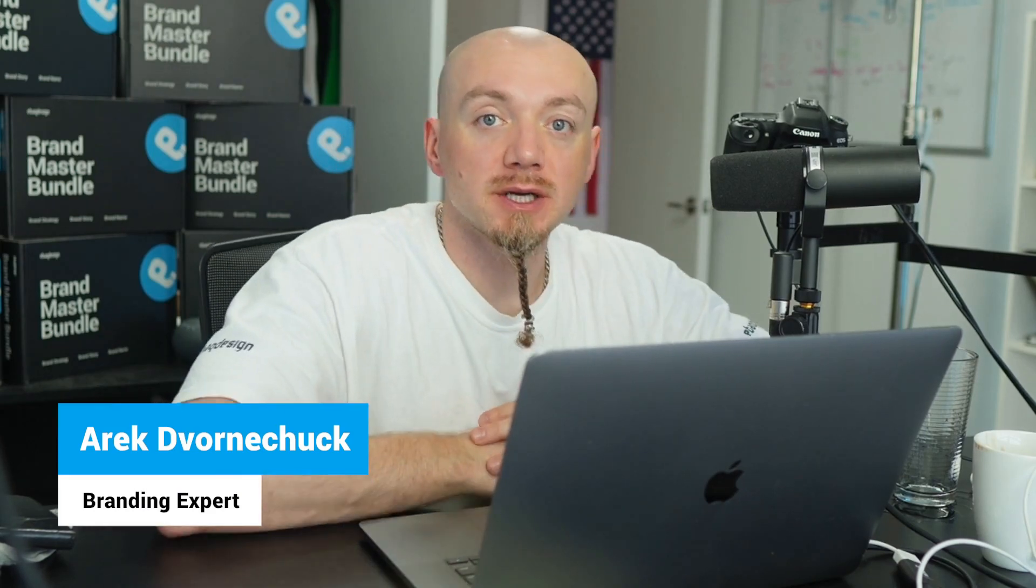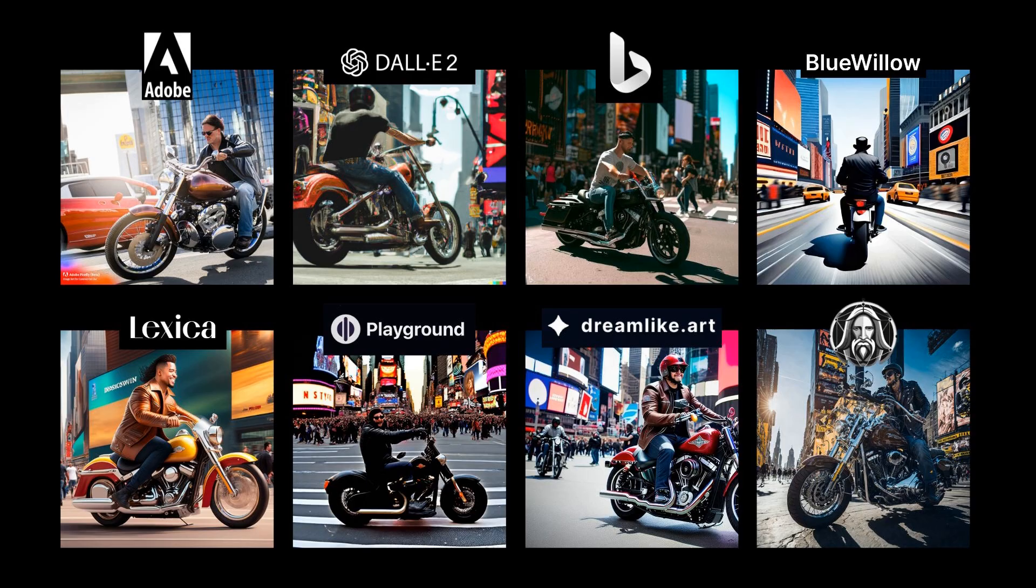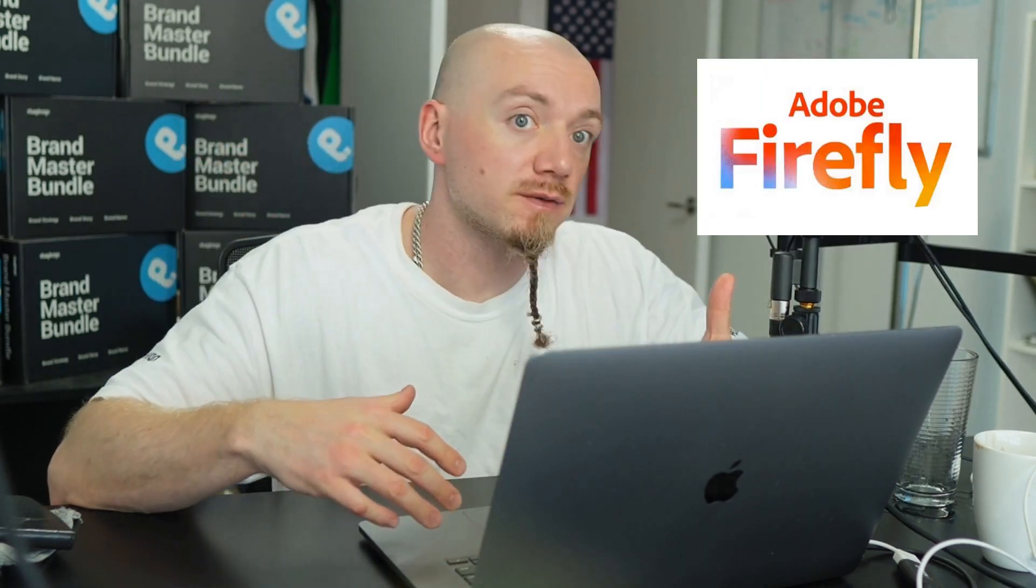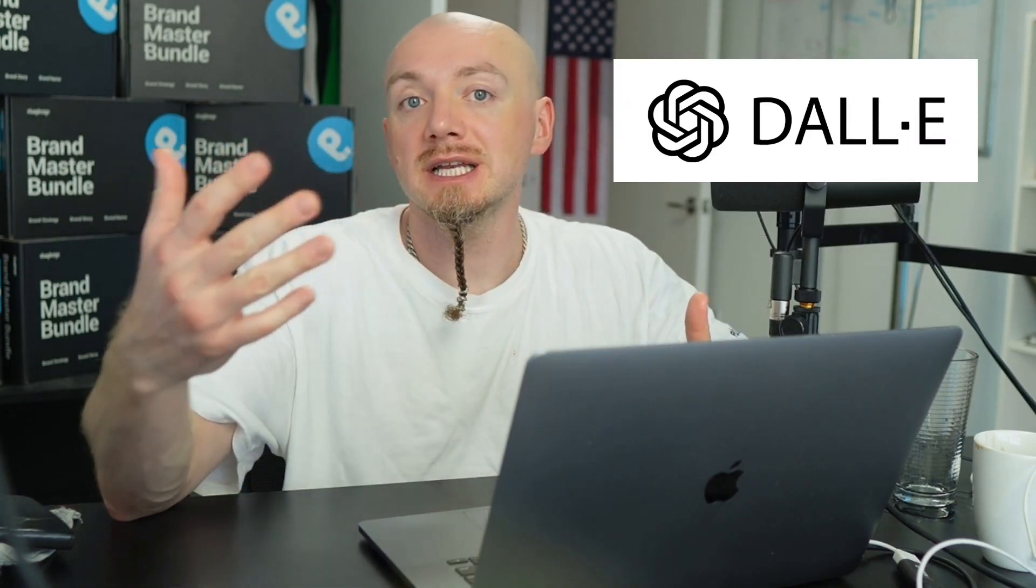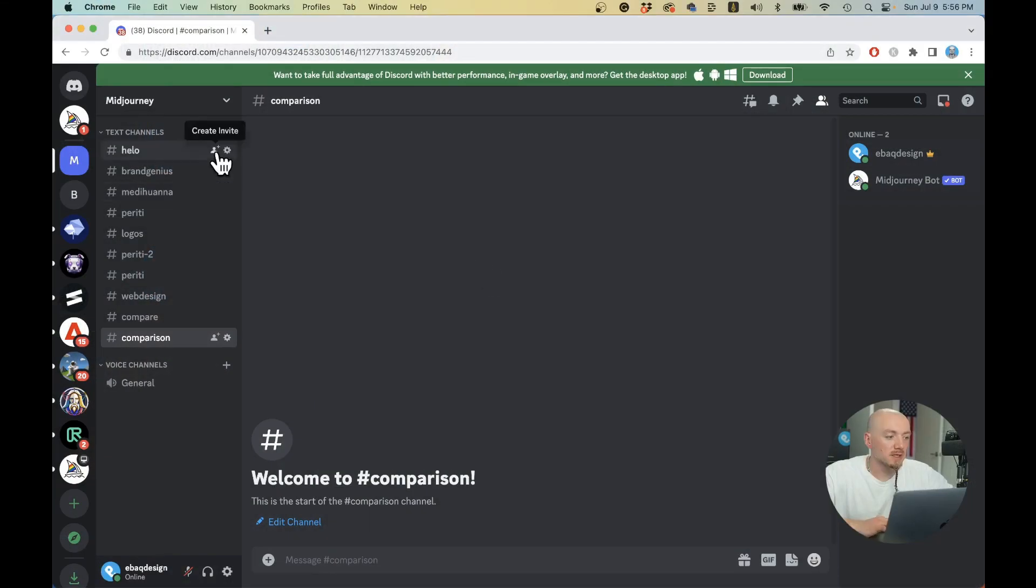In this video, we're going to compare all of the existing AI image generators that are out there, everything from Midjourney to Adobe Firefly to DALI and everything in between. We're going to use the same prompt to make the comparison fair. So let's do this.